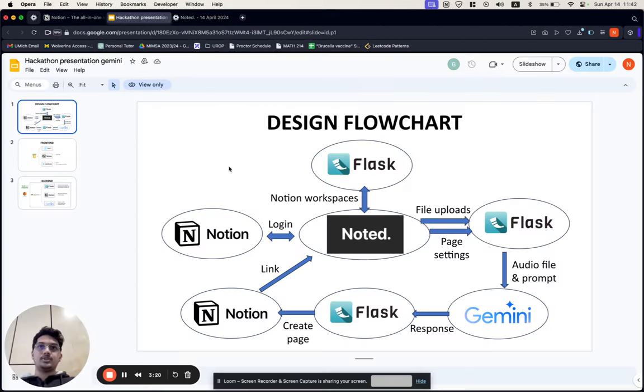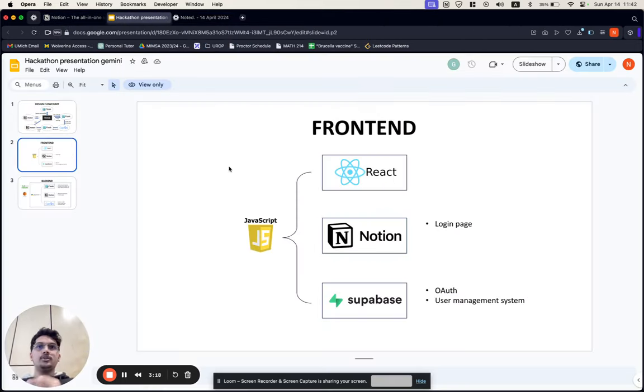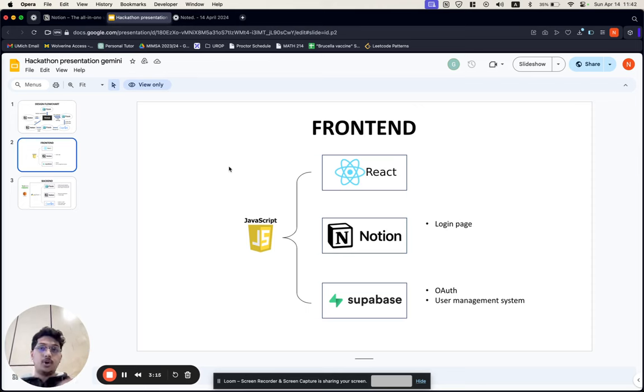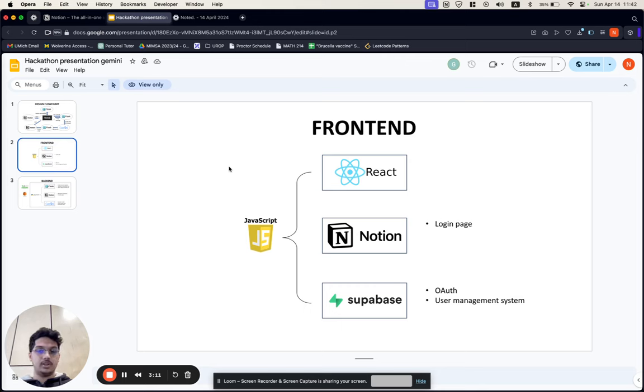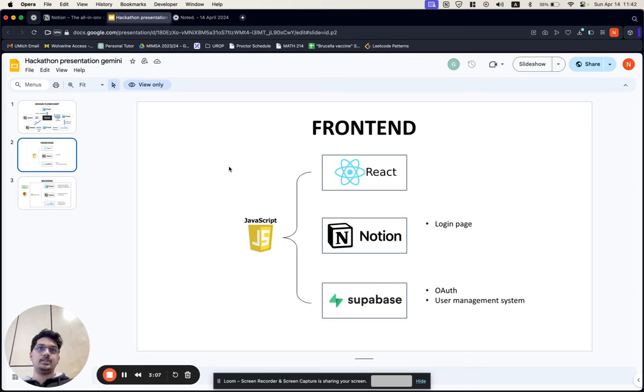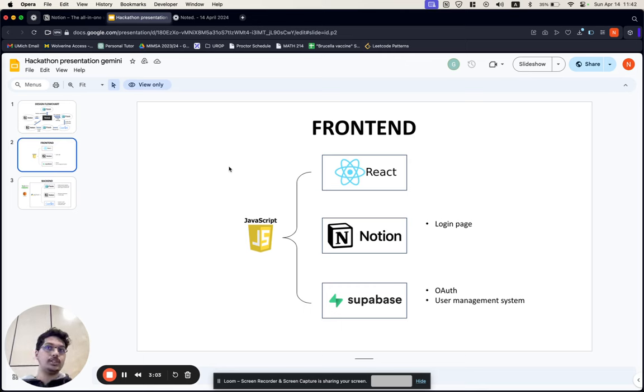This is what goes on under the hood. The front end is made using React.js. We then use OAuth to get secure access to the user's credentials when they sign into Notion on the web app. We use Supabase as an open source Firebase alternative to add a user management system so we can create the Notion page for the user on their account.